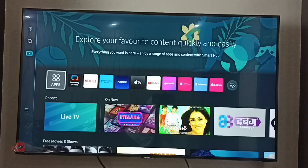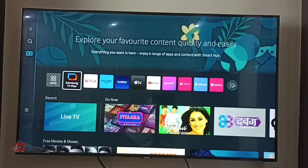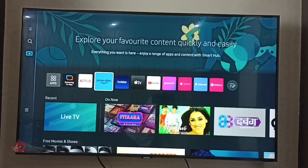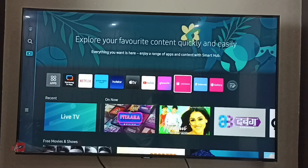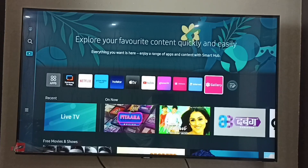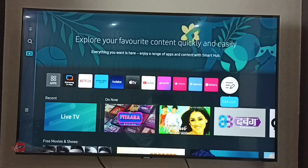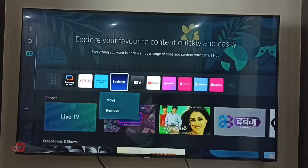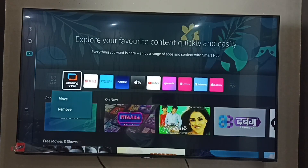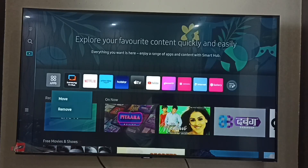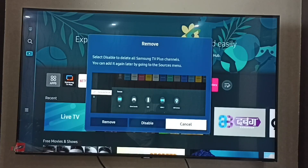First, go to the home screen. On the home screen we can see the Samsung TV Plus app. Go to Edit List, then select Samsung TV Plus app, then select Remove. Here we can see three options: Remove, Disable, and Cancel.